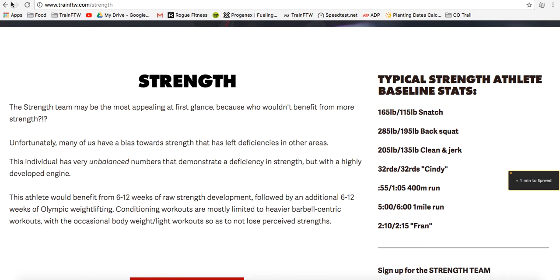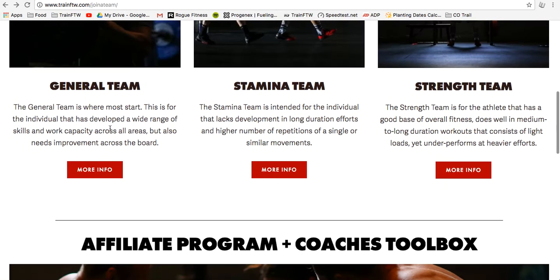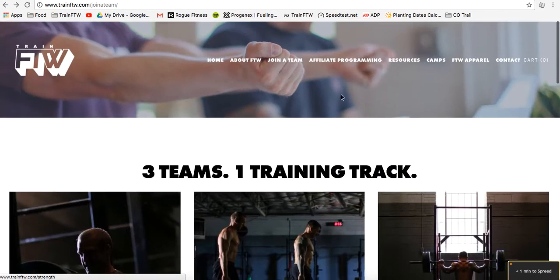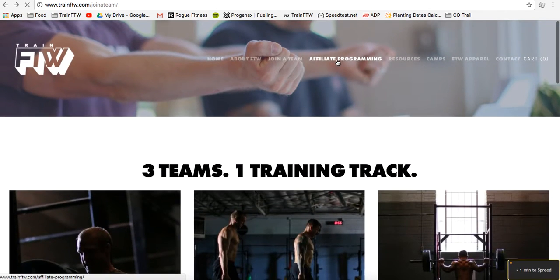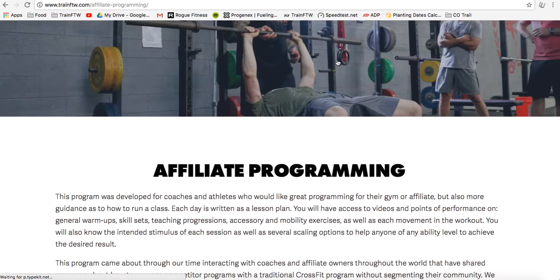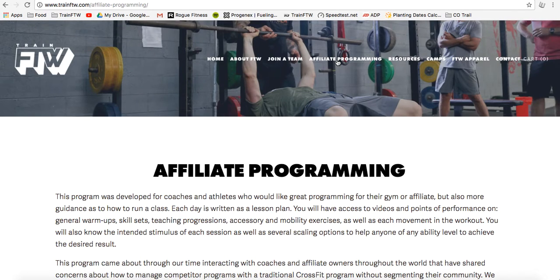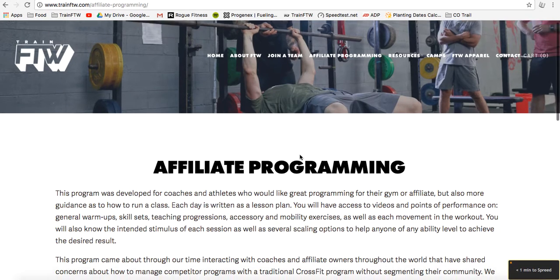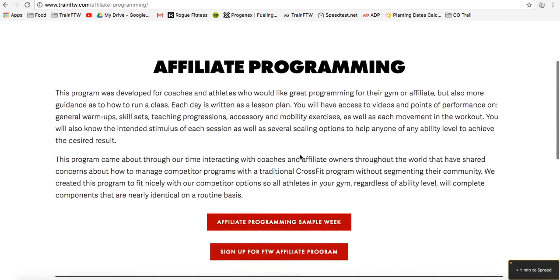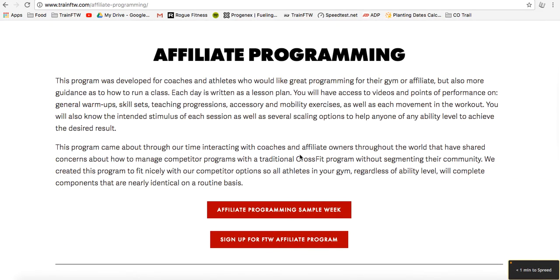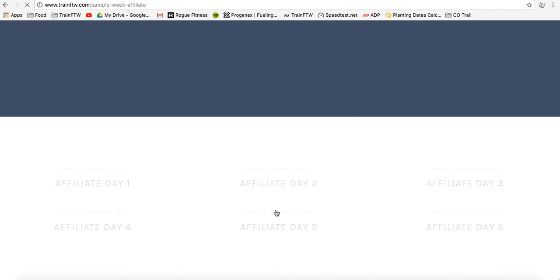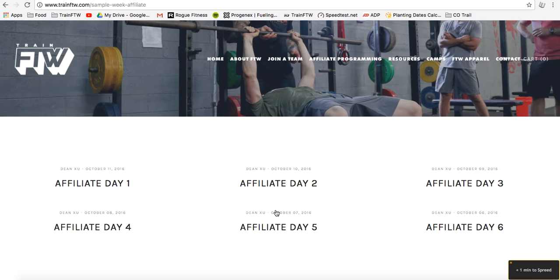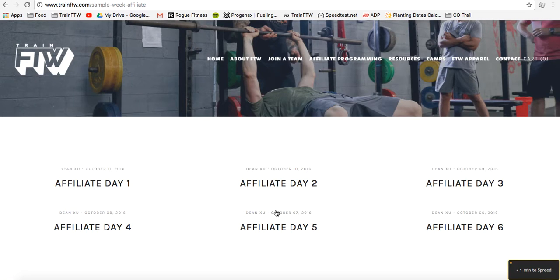I encourage you to take a look at all three of those teams by clicking more info underneath each of them. Next, we have what's called the affiliate program. The affiliate program is designed to fit all programming within a 60-minute window, and it provides a timeline for CrossFit coaches so that they can run an effective class. This builds on Eric and Matt's experience as CrossFit Level 4 trainers, headquarters staff members, and long-time affiliate coaches.